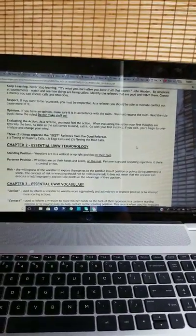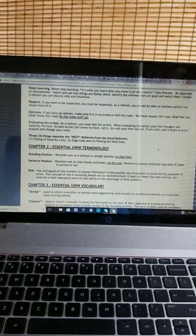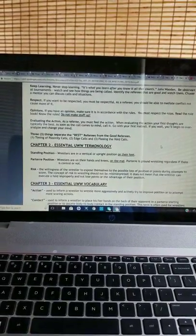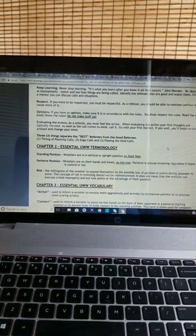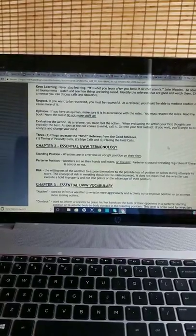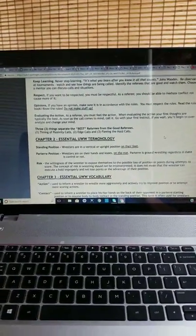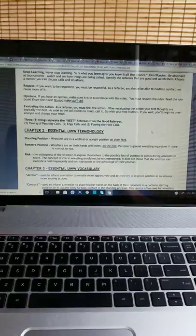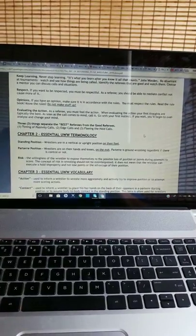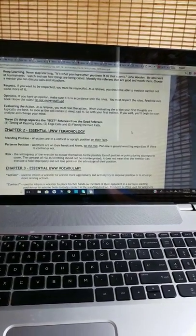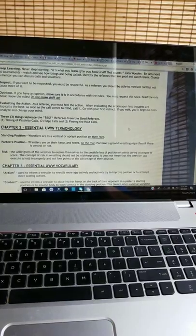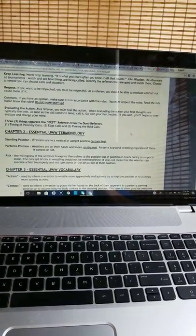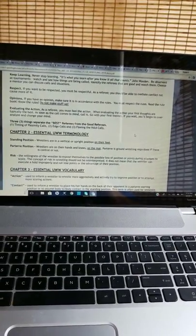Respect. If you want to be respected, you must be respectful. As a referee, you should be able to mediate conflict, not cause more of it. Opinions: If you have an opinion, make sure it is in accordance with the rules. You must respect the rules. Read the rule book. Know the rules. Do not make stuff up.